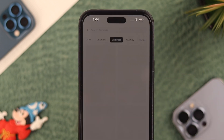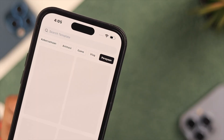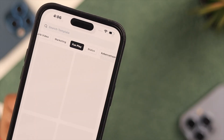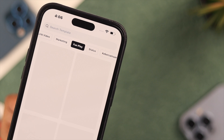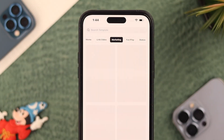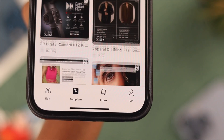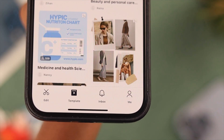Hey, what's up! If you're using the CapCut app and facing an issue where the templates are not showing properly on your iPhone, stay with us — in this video we're going to show you how to fix this problem.